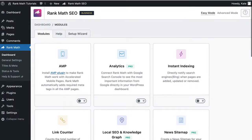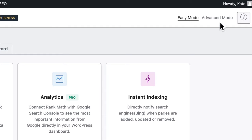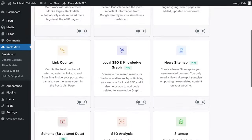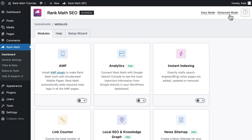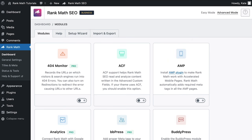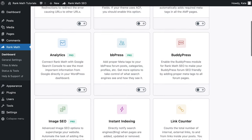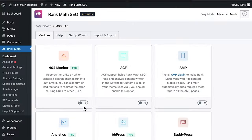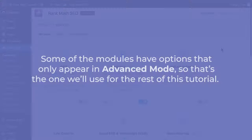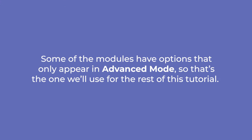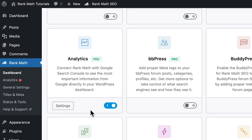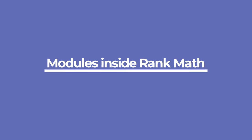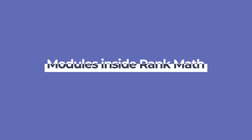Rank Math has two modes: easy and advanced, like we saw in the beginning of the setup wizard. You can easily switch modes in the upper right corner. The easy mode benefits beginners who want to let us do all the heavy lifting SEO work, following best practices. The advanced mode is for users who wish to have full control over their website's SEO — many options are available only when you enable it. Some modules appear in the left sidebar of the WordPress panel when you activate them. Let's start by covering the modules that don't require additional plugins, then the ones that do, in alphabetical order.